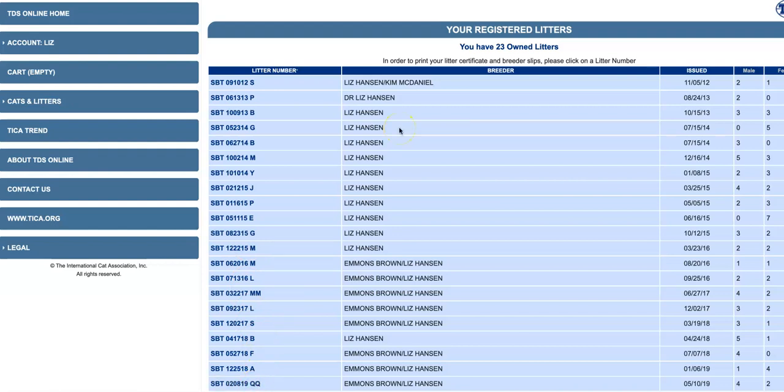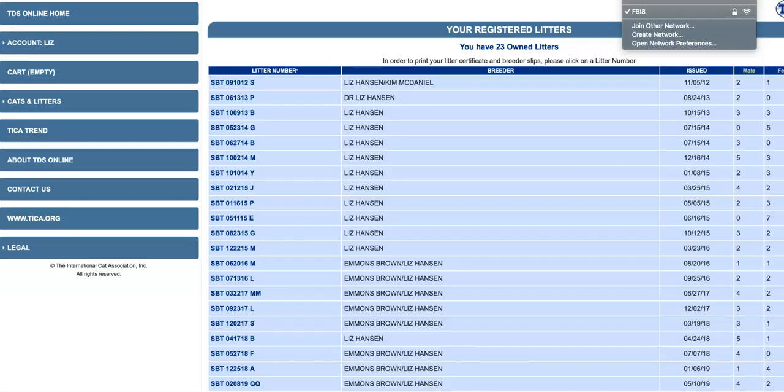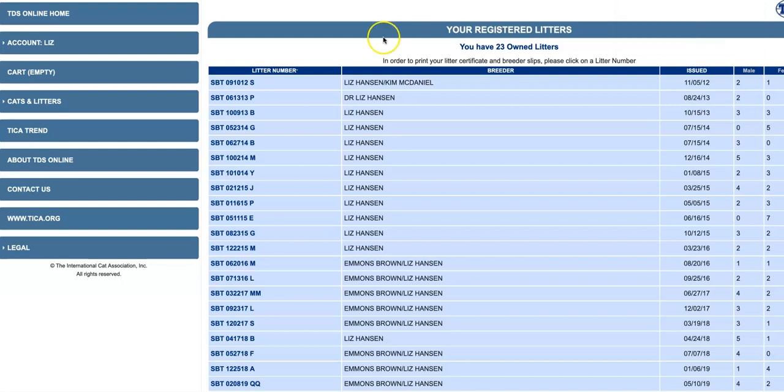Then I click on the litter I want, because when you register the litter, it'll ask you the information on each kitten. And my internet's being really slow. I'm not sure why. And I'm talking to you at the same time, so just a minute.